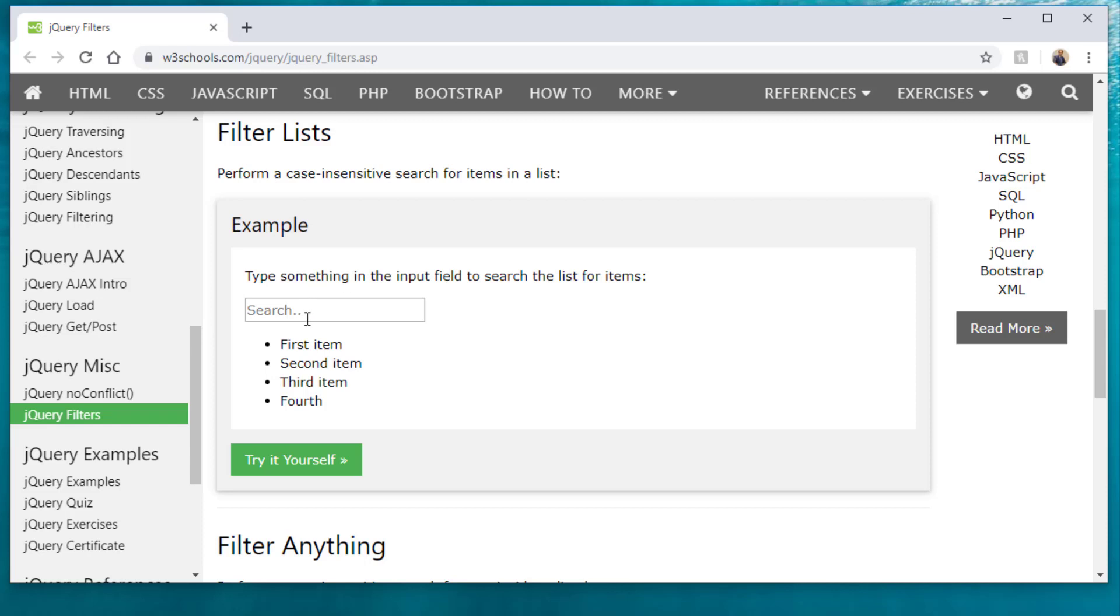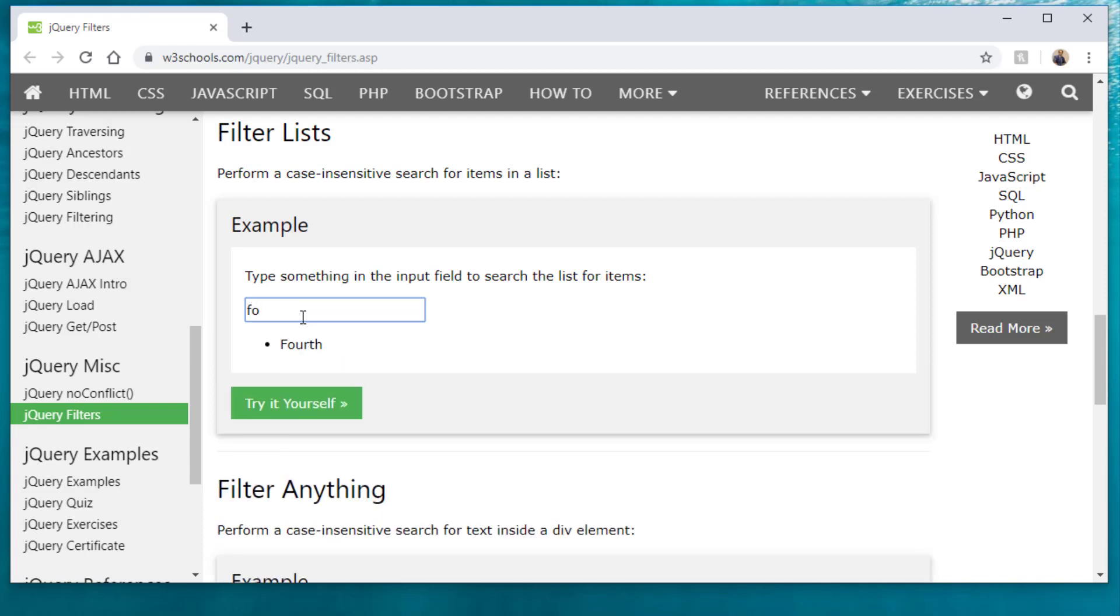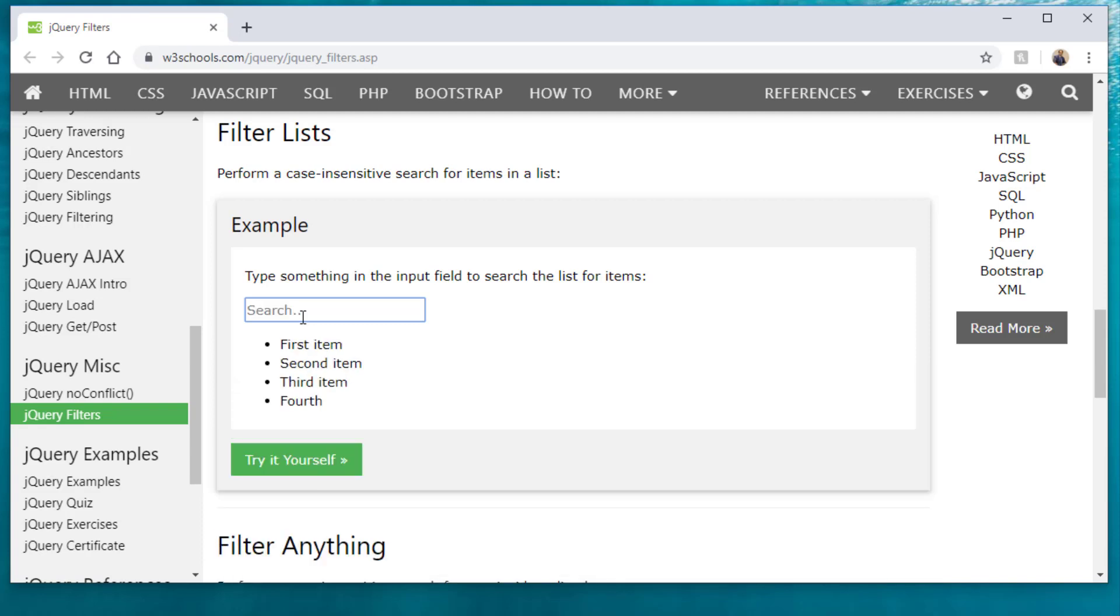So for example, we have this list. If I click on here and start typing in, let's just say F O, it's going to start to filter through that particular list as well. But wait, it doesn't stop there.